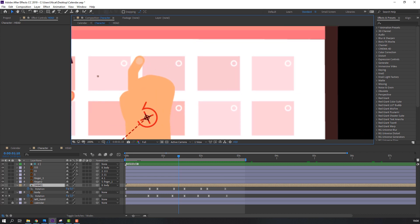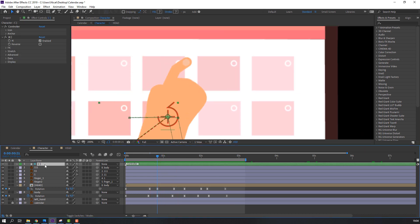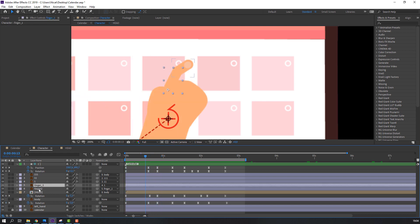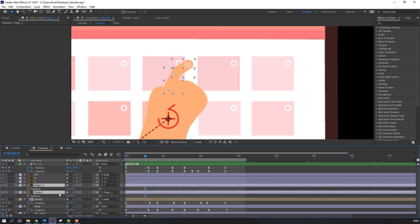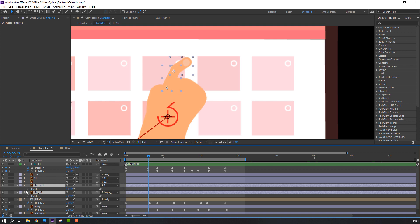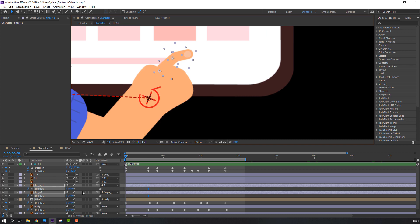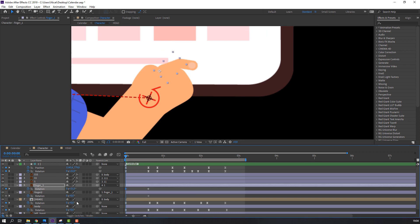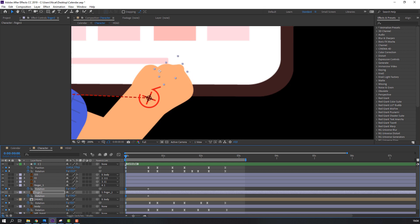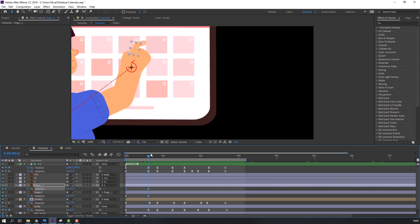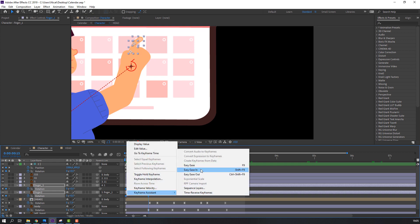Now let's animate the two fingers. Select this controller, press U to see keyframes. Select finger one and finger two, press R to make rotation keyframes. Go here and change the rotation. Make smooth keyframes.